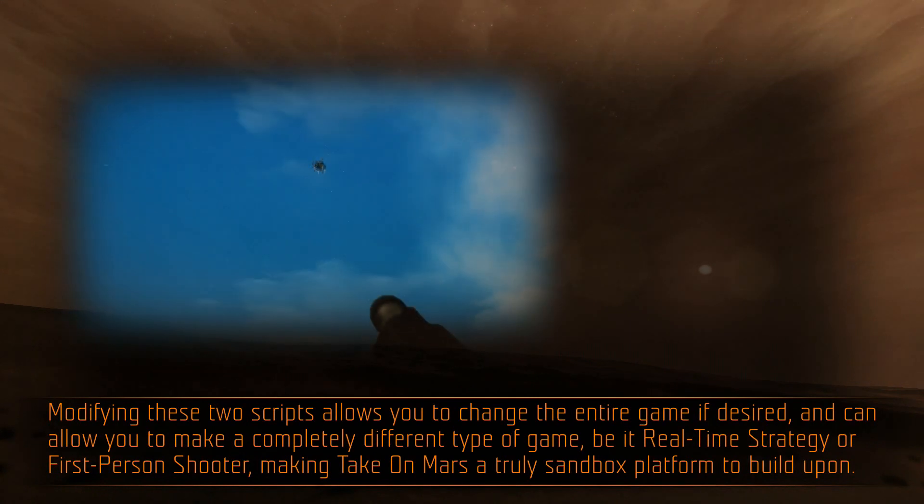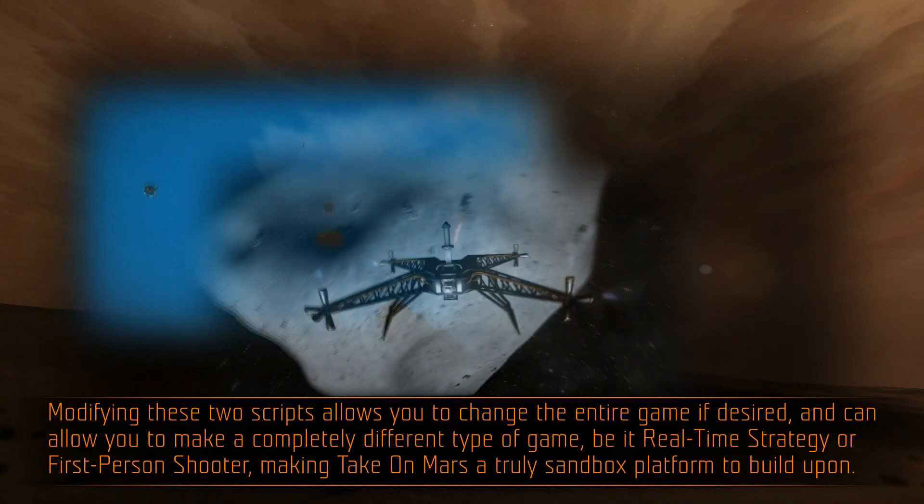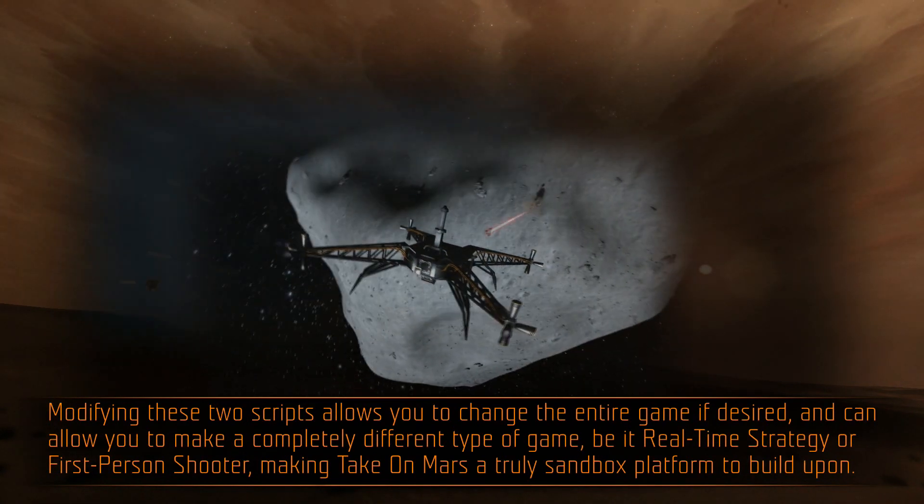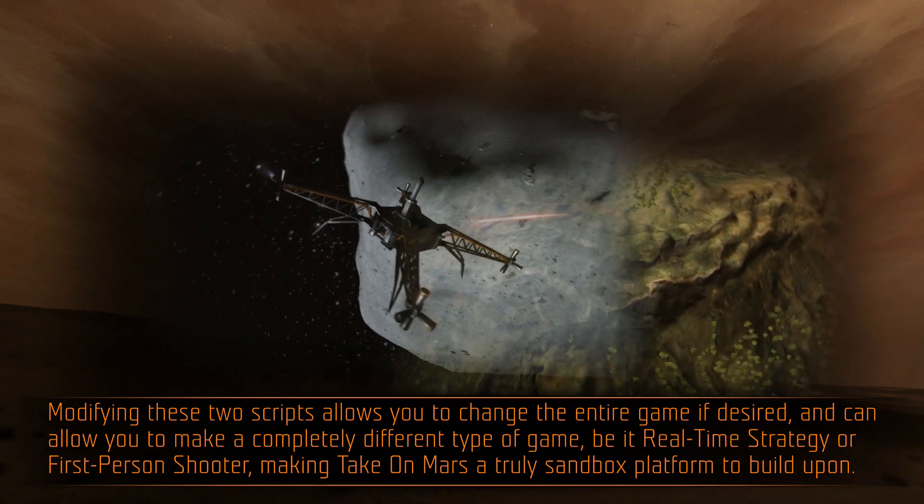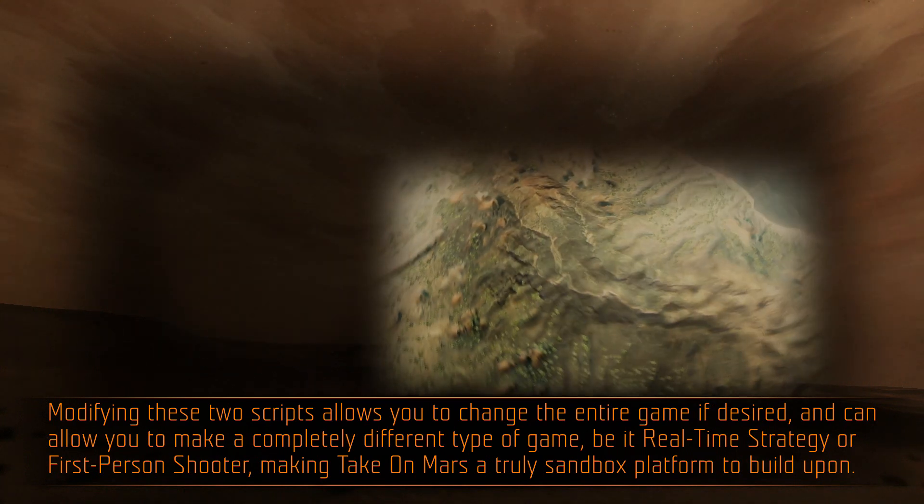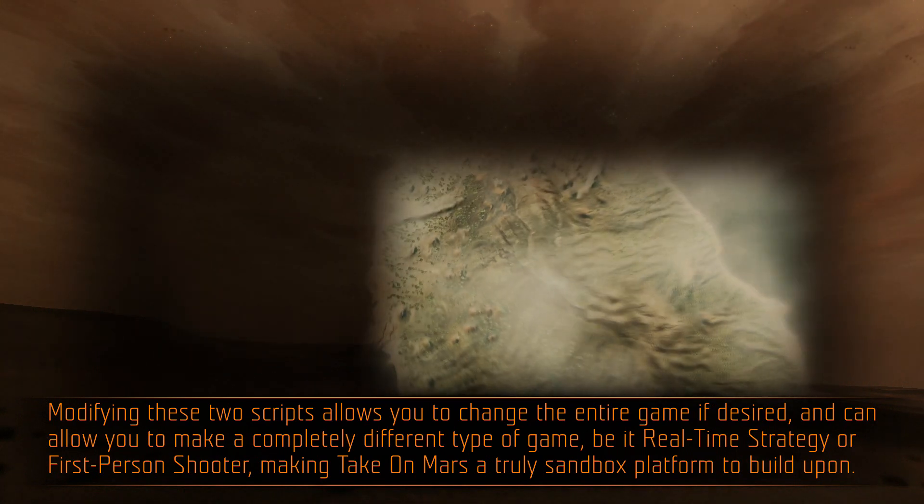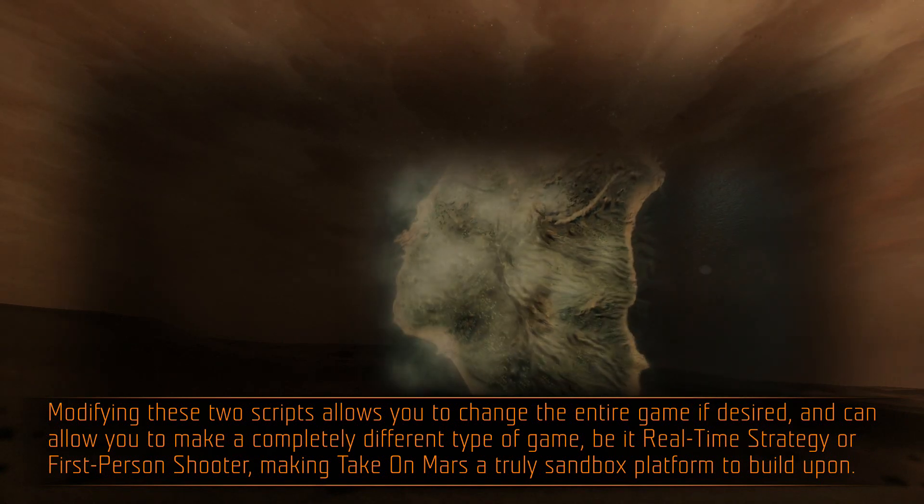Modifying these two scripts allows you to change the entire game if desired and can allow you to make a completely different type of game, be it real-time strategy or first-person shooter, making TakeOnMars a truly sandboxed platform to build upon.